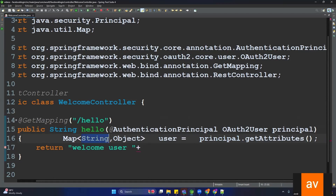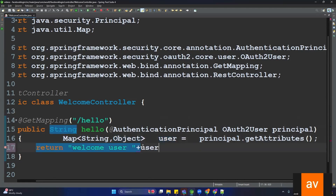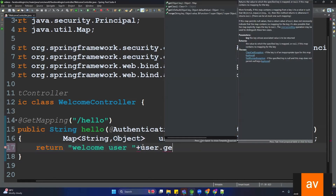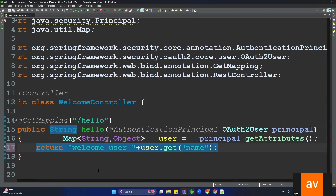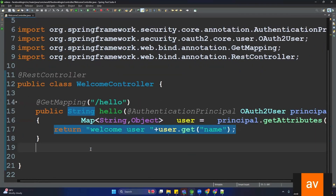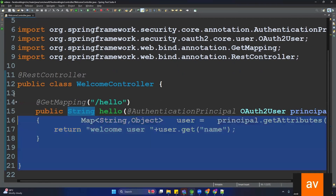The user information is stored in key-value pair form. To get the name of the user, we call user.getAttribute('name'), which will return the username.